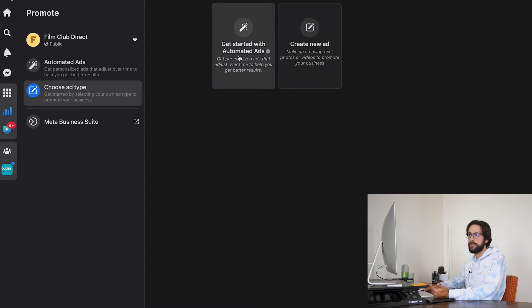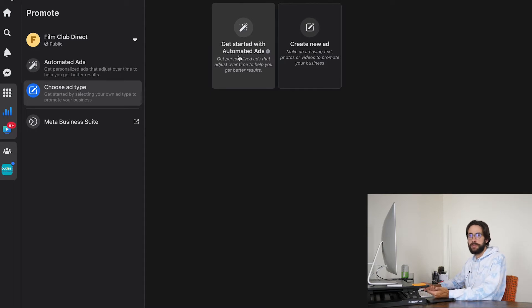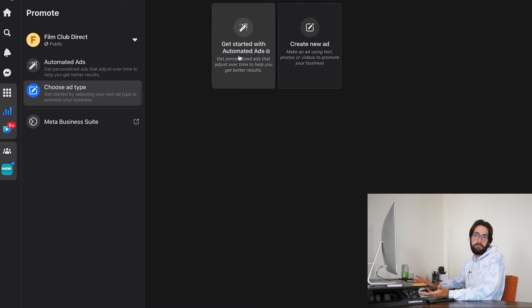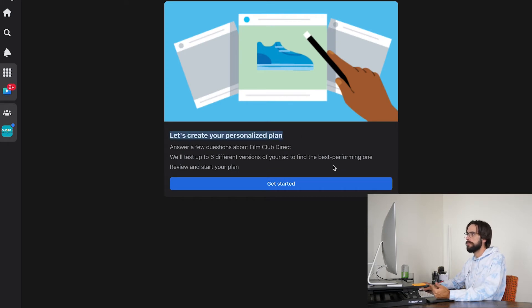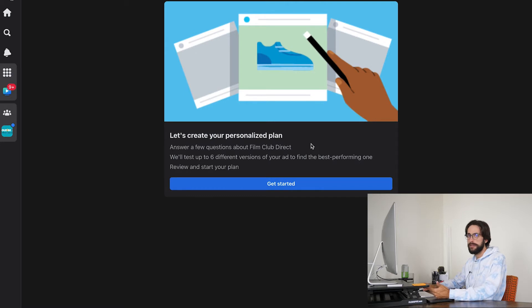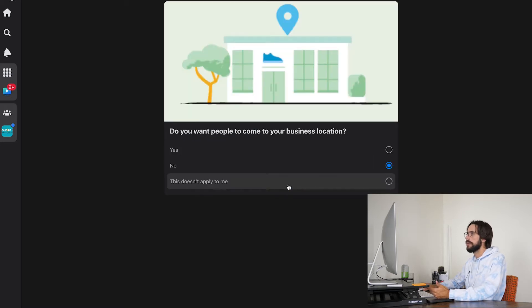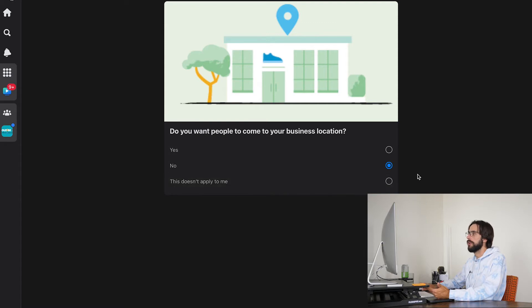But I did both of these and I like the automated ads better. Basically, it just sort of lets Facebook choose more of the things, which is smart because Facebook knows more about ads than we do. So what you're going to want to do is click this one. It's going to ask you some questions. Let's create your personalized plan, which is great because Facebook knows way more about ads than we do. So they're going to ask you some questions. I already went through this. My answers are already chosen.